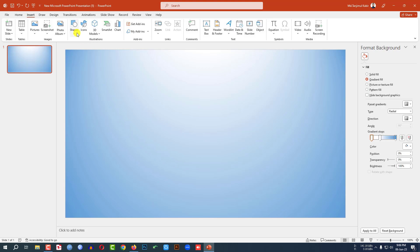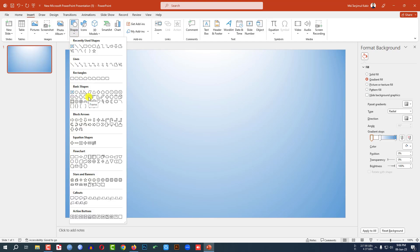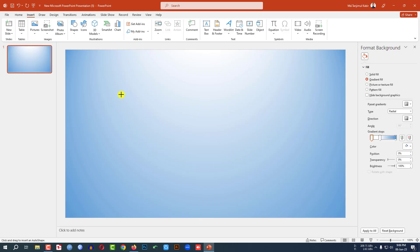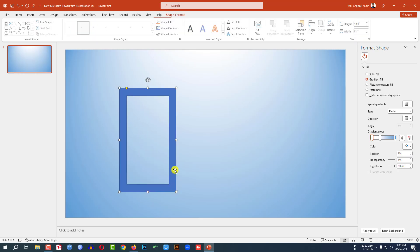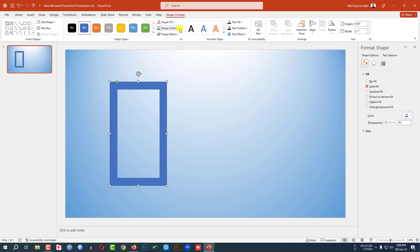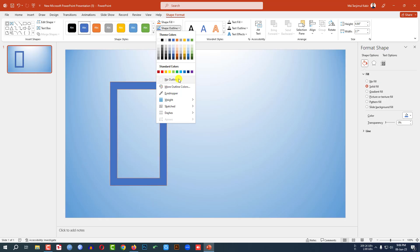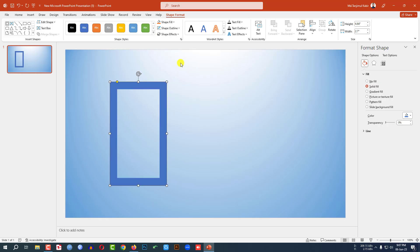Go to Insert, go to Shape. From the basic shapes gallery, pick a frame shape and drag it over here and place it here. Go to Shape Outline and make it no outline.